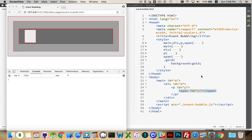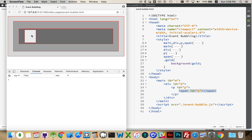I want to talk about event bubbling, which is another important component of event listening in JavaScript. I have a web page I've built here with a series of nested elements. We have a main, div, paragraph, and span, all nested inside one of each other.